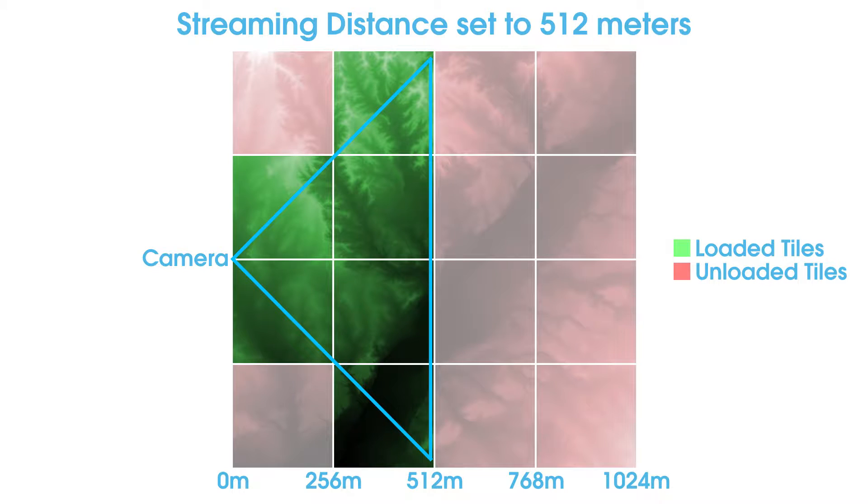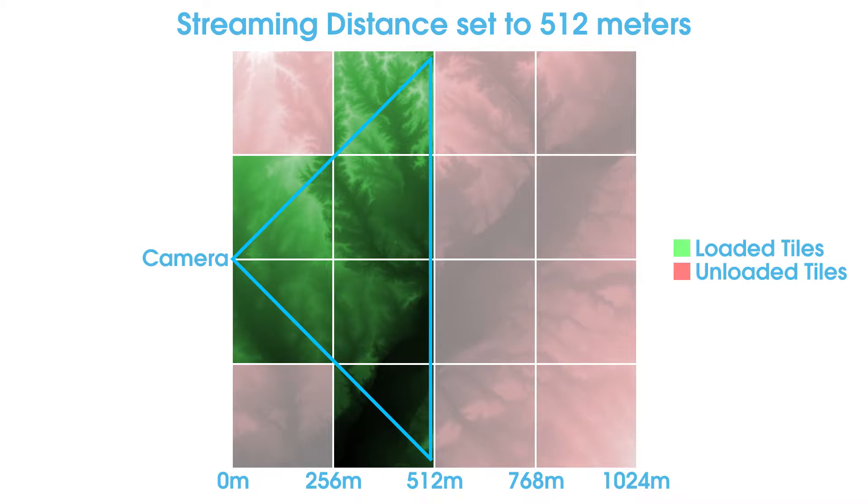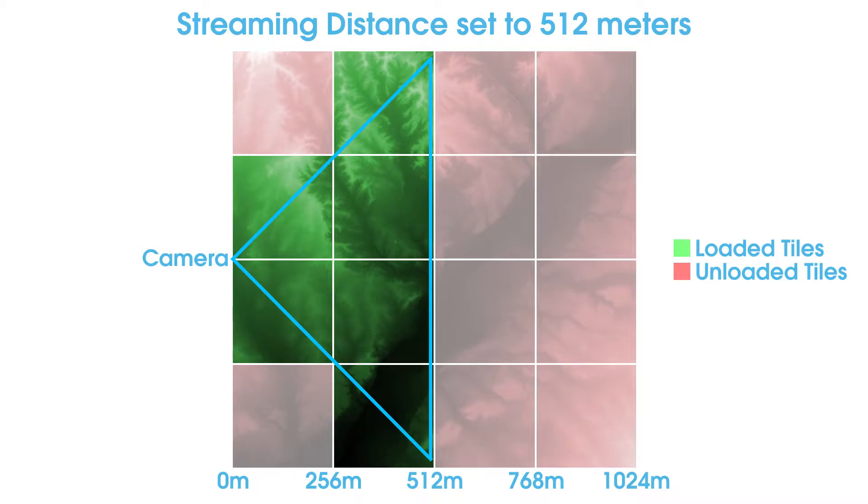The streaming distance is the render engine distance in centimeters from the current camera that the levels will be loaded into memory and rendered visible. Any levels beyond the streaming distance are unloaded from memory and not rendered. The larger the desired view distance, then the larger the streaming distance value has to be set.